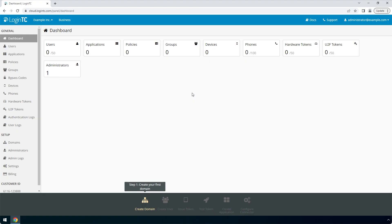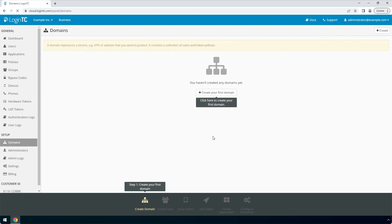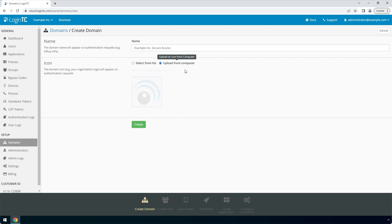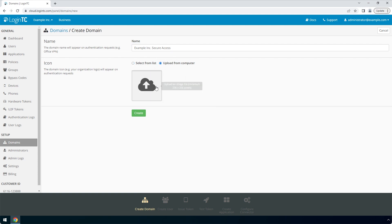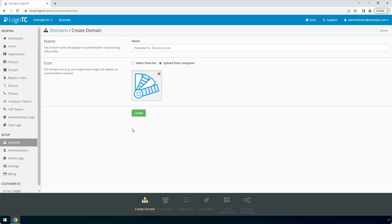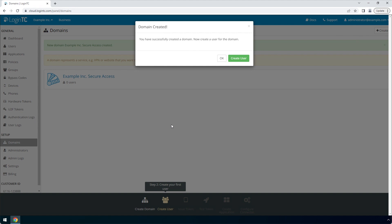Login to the LoginTC admin panel online to get started with the installation process. Click Domains and then click Create for your first domain. Enter a relevant name and pick an icon for your domain. Your users will see the name and icon each time they authenticate. Click Create to complete this step. You now have a domain ready to be used for LoginTC authentication.